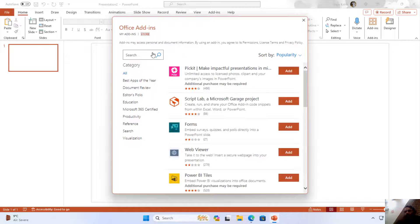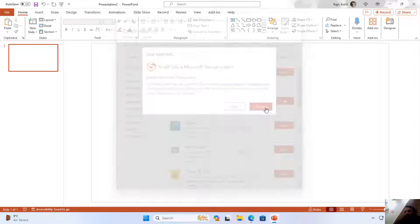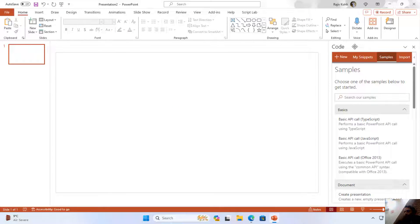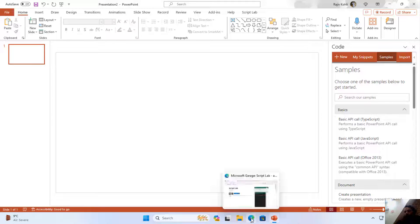Let's move back and again I click on Add-ins, then More Add-ins, and here I will search for Script Lab. You can find it right here in the right-side panel. I will click the Add button and click Continue. As soon as the Script Lab add-in gets installed, you will see a new task pane on the right side.